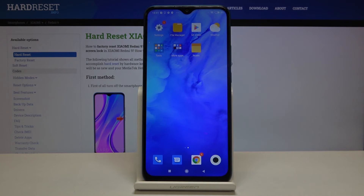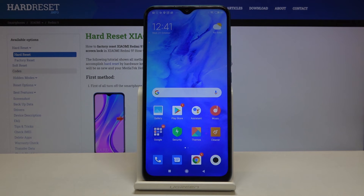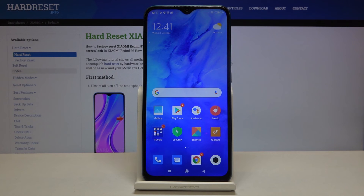So that's all — this is how to check the IMEI and serial number on your Xiaomi Redmi 9. Thank you so much for watching, and if you find that this video was helpful, please hit the subscribe button and leave a thumbs up.